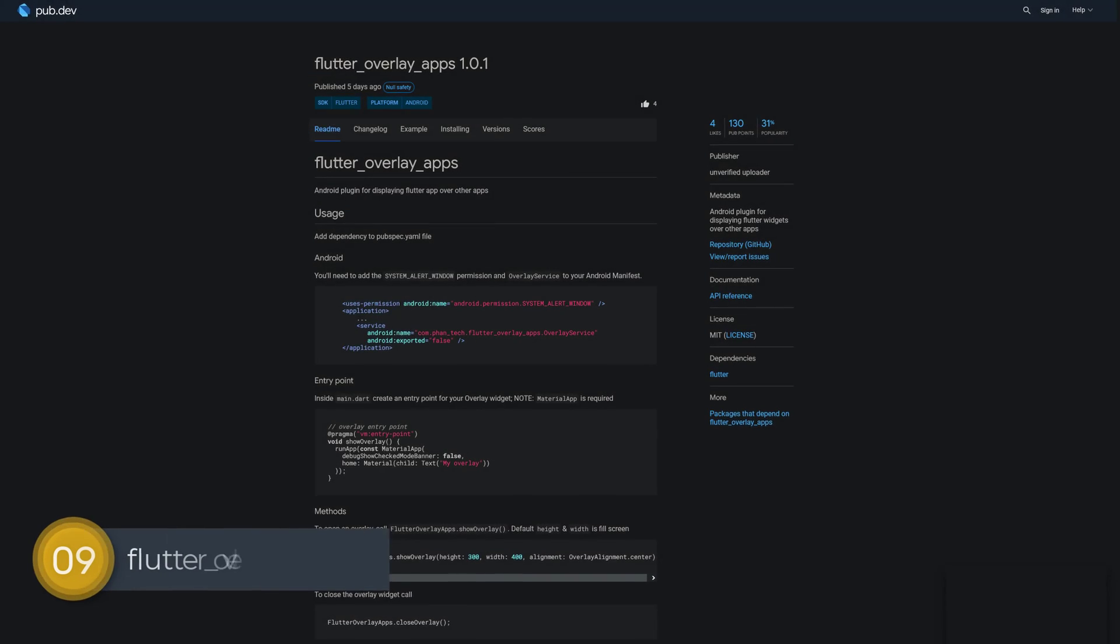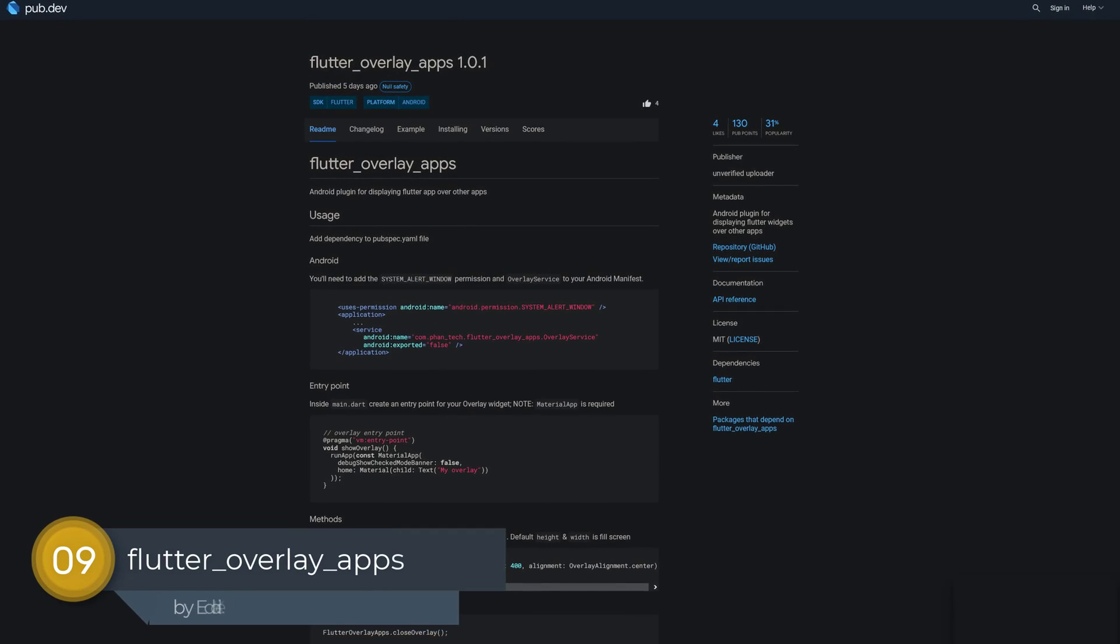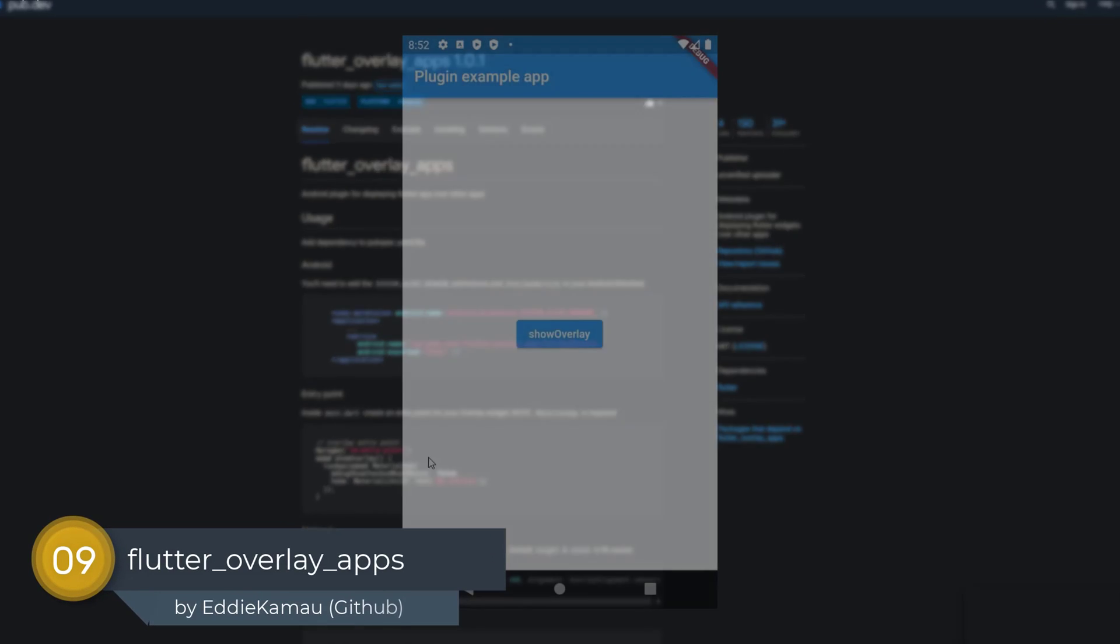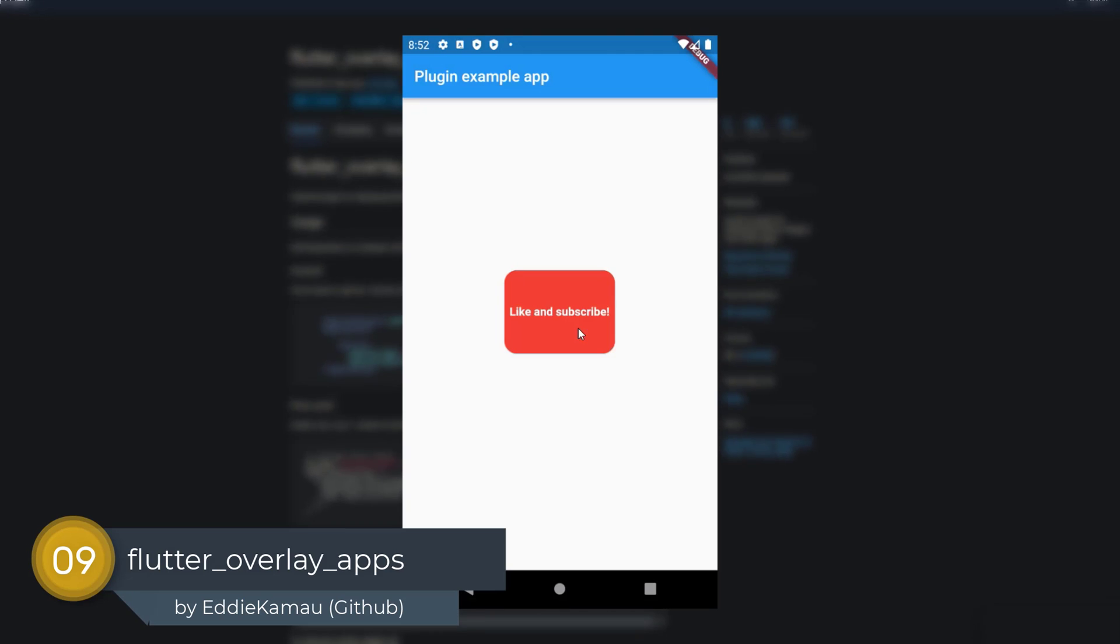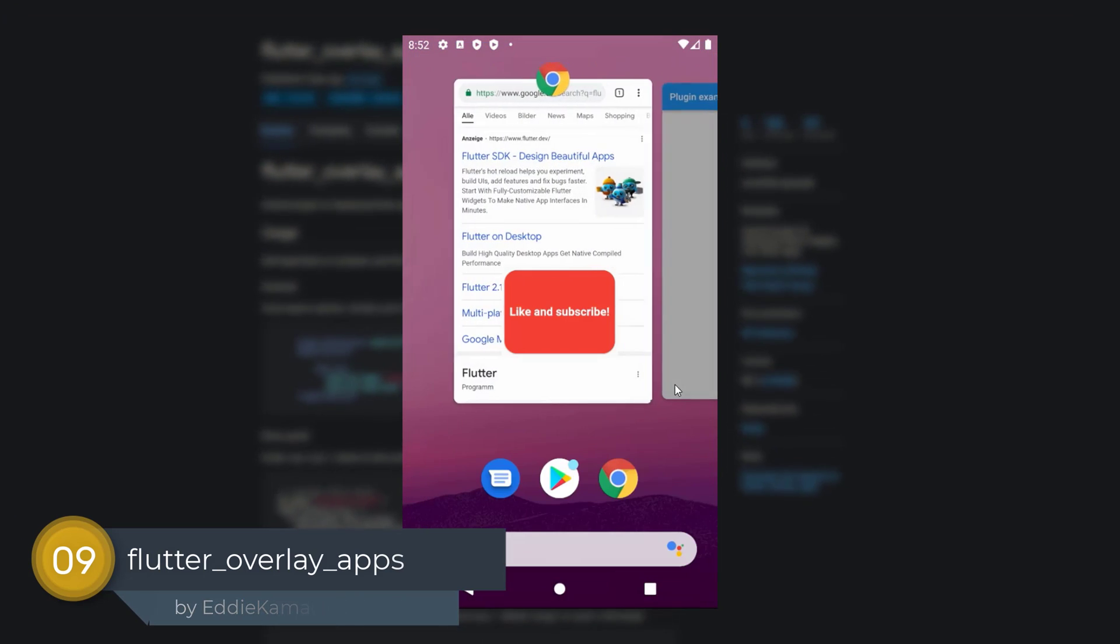Number 9 is called Flutter Overlay Apps, an Android plugin for displaying Flutter widgets over other apps.